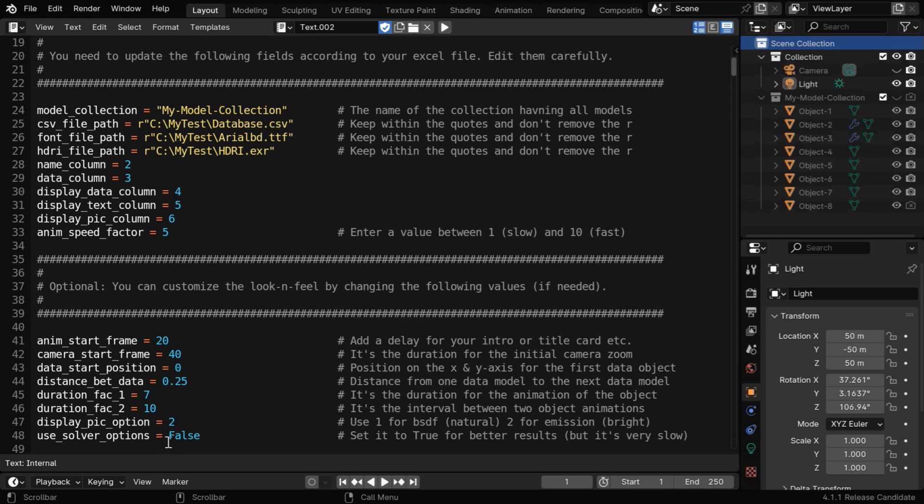For some complex models, you may get a wrong result, which you can solve by changing this to true. But remember that it will take much more time to render if you turn it to true, although the result will be very perfect.